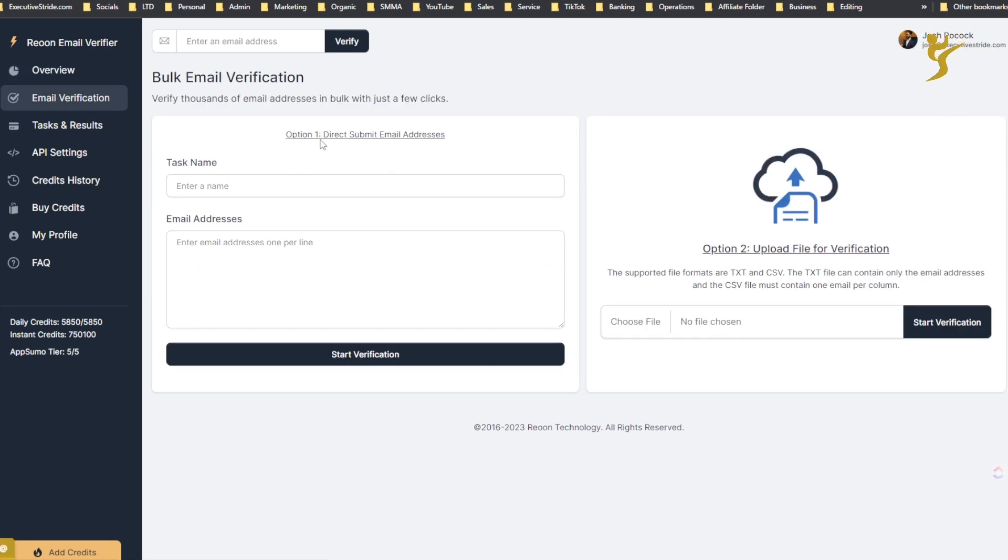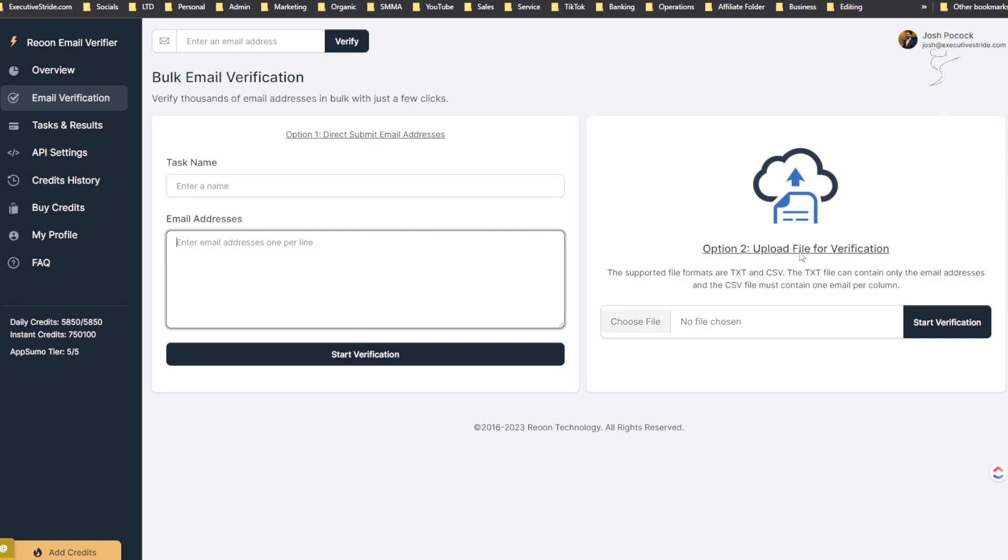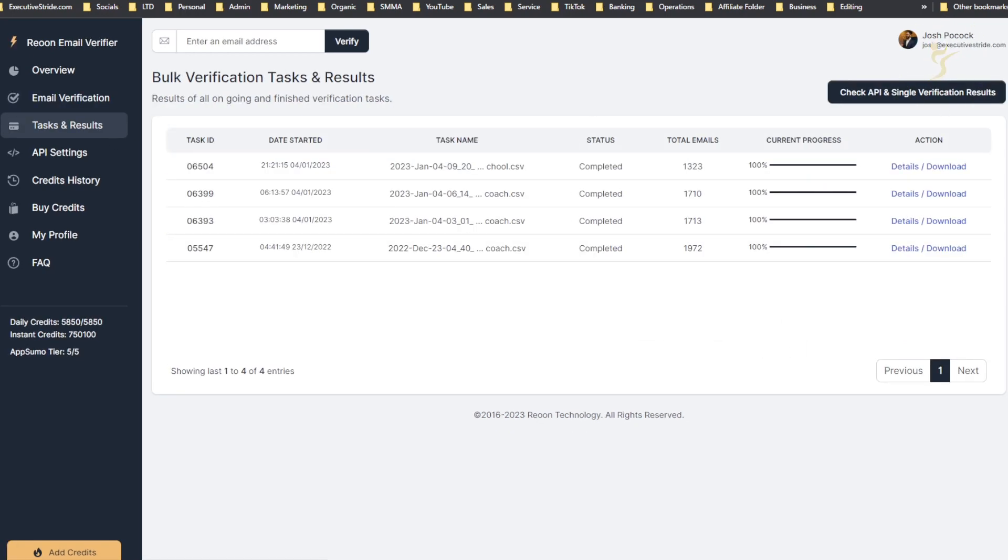If I go to email verification, you can either do this by two options. You can either direct submit email addresses, put a task name here and paste a bunch of email addresses line by line, or you can do it the way I usually do it which is option two - either by TXT or CSV. You can upload a file and verify it in bulk. I usually just drag and drop a CSV file and that works really well for me. You can see here I did it a few times.